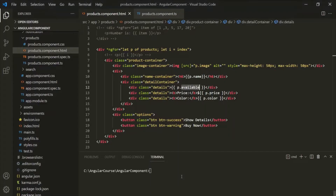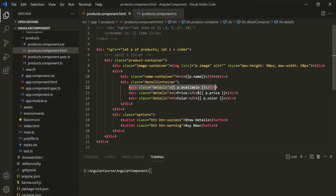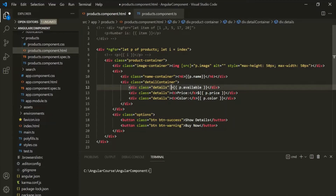So let's go to VS Code. We are displaying this text 'available' or 'not available' inside a div using this available property. On this div, let's use ng-style. And with ng-style, we can specify a TypeScript expression.